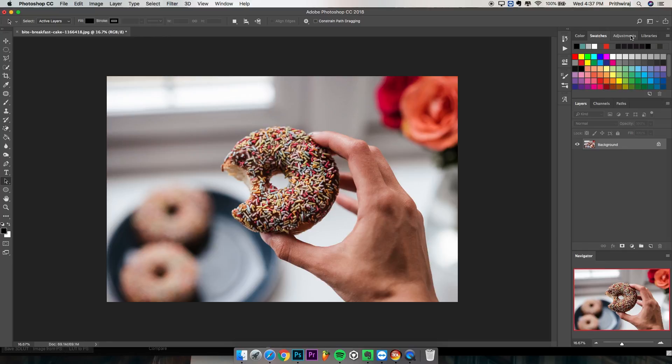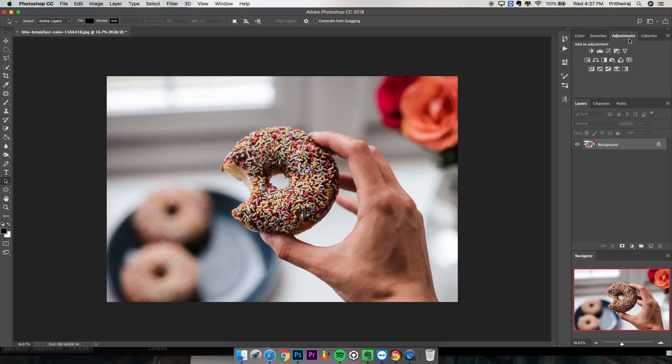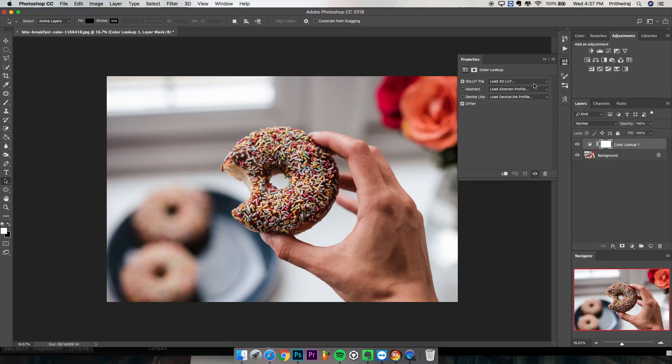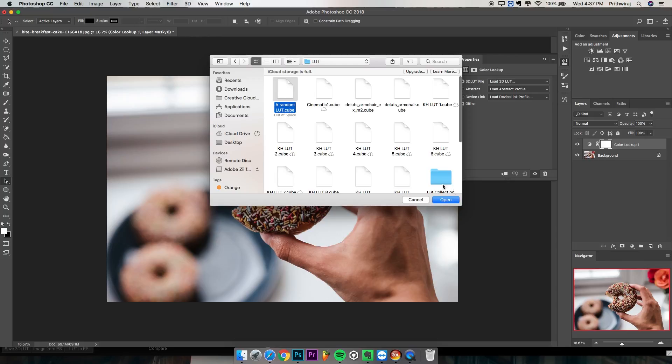To use it on Photoshop, open Photoshop and go to adjustments and hit on color lookup and select the LUT you just saved.